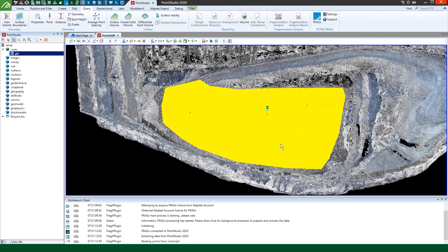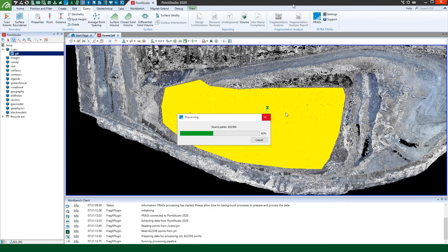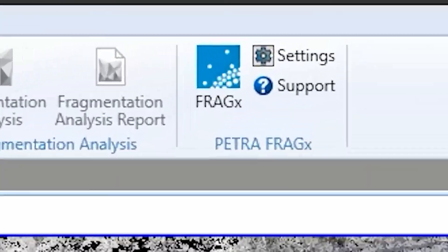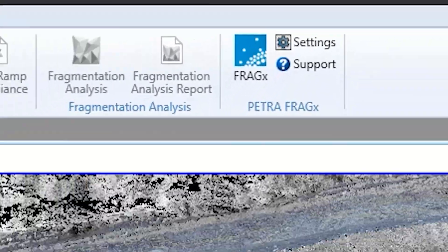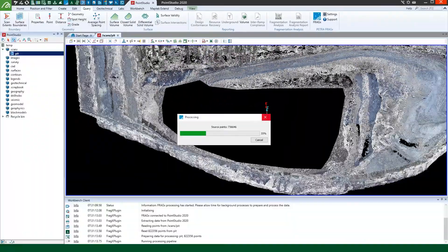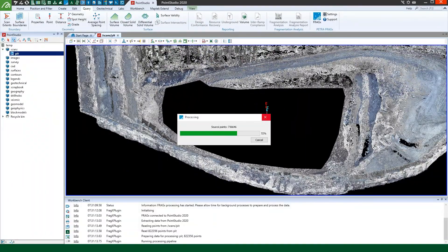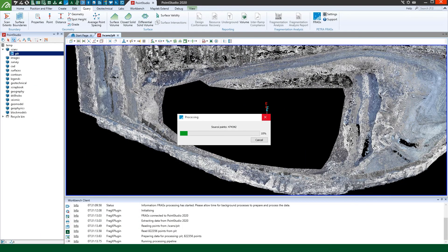MapTech and Petra have collaborated, combining FragX and Point Studio to enable quick machine learning powered fragmentation analysis on a wide variety of point cloud types.